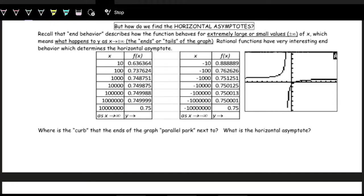We've talked about end behaviors or tail behaviors of graphs with polynomials and briefly with the parent functions of rational functions. We can now take a further look into how to identify and figure out what those end behaviors are. Because on the original parent functions, those tail behaviors are just y approaching zero on both the left and right-hand side. But that's not always the case.